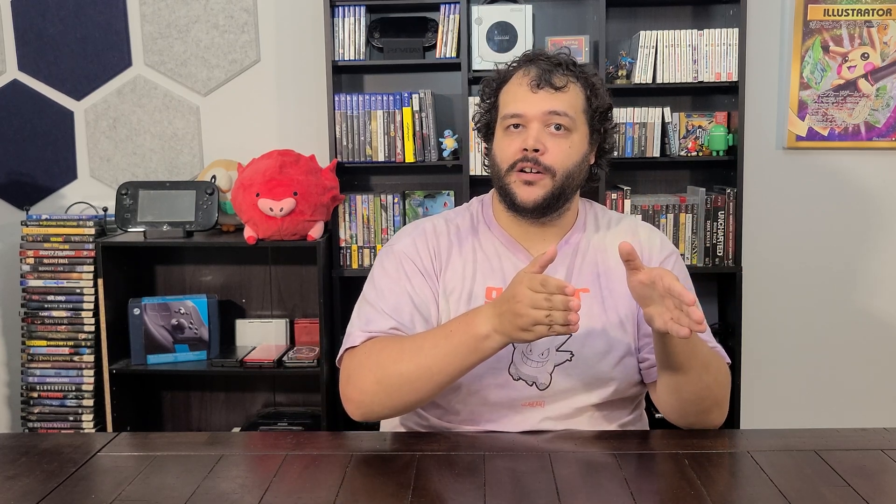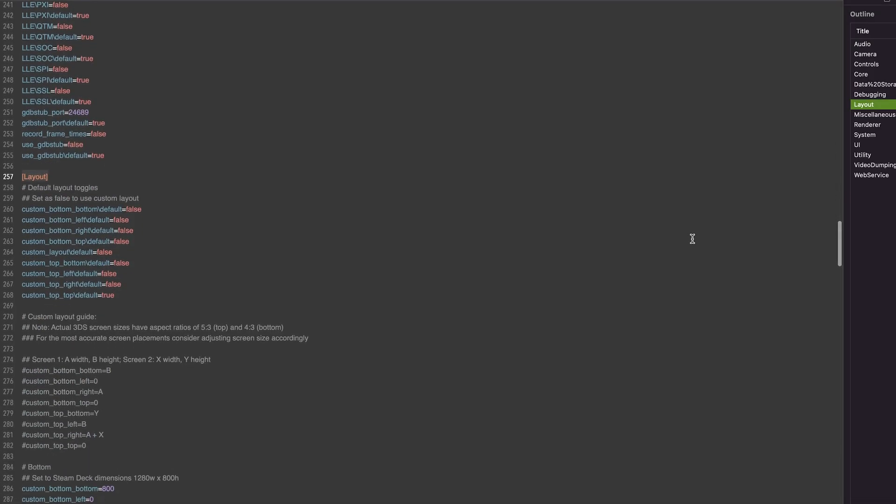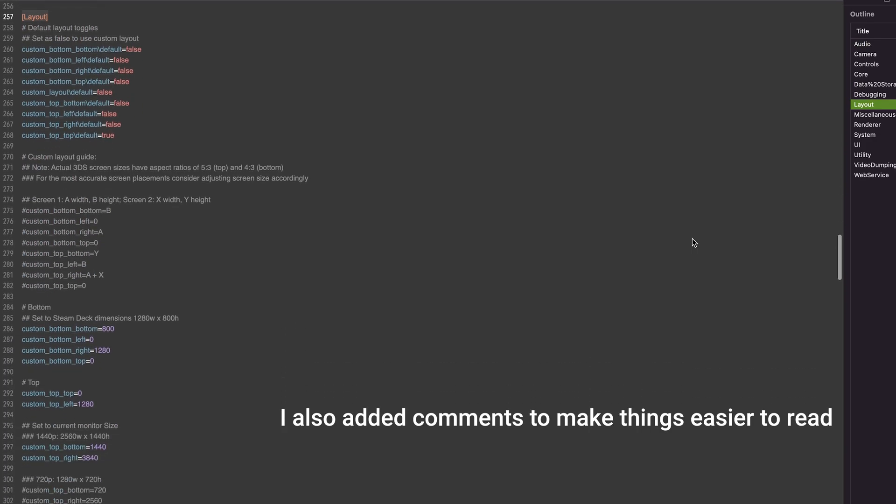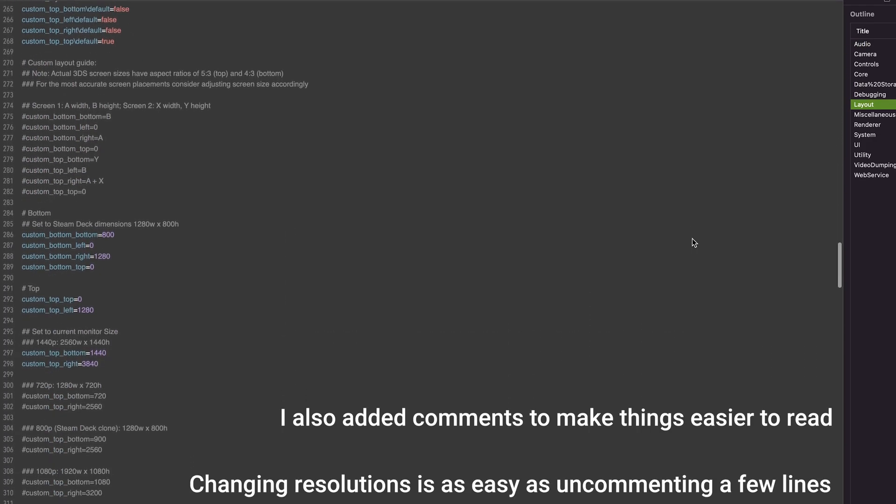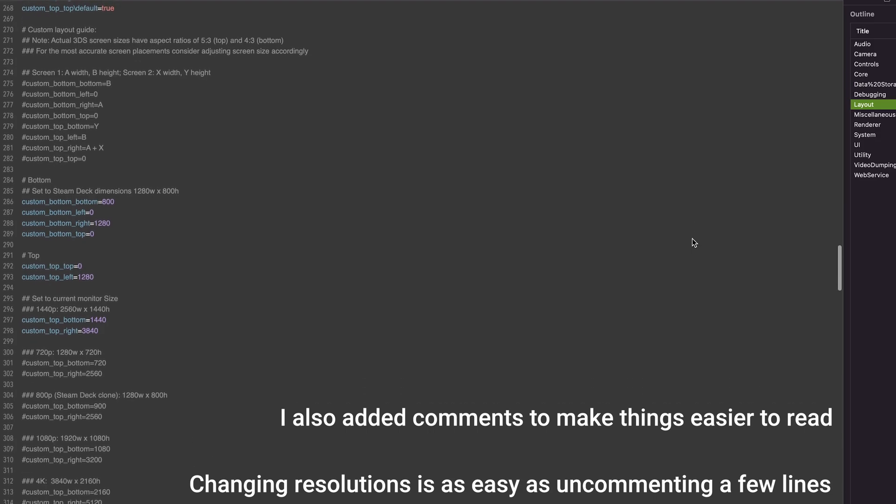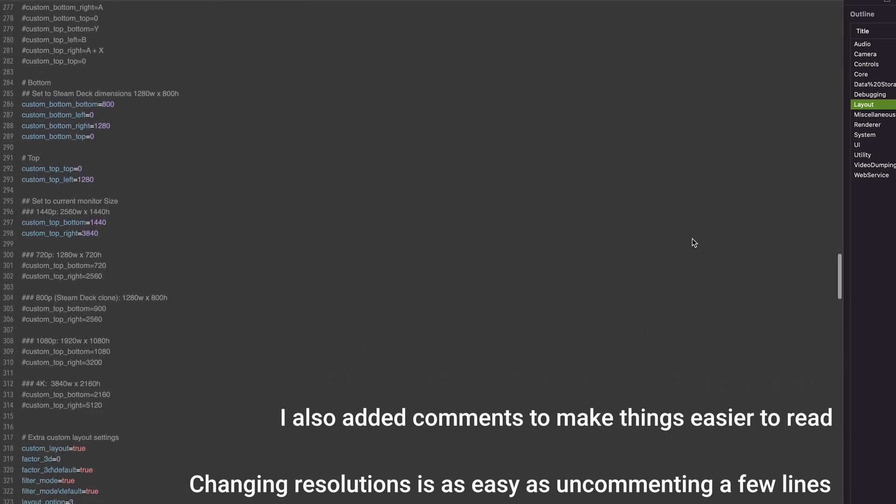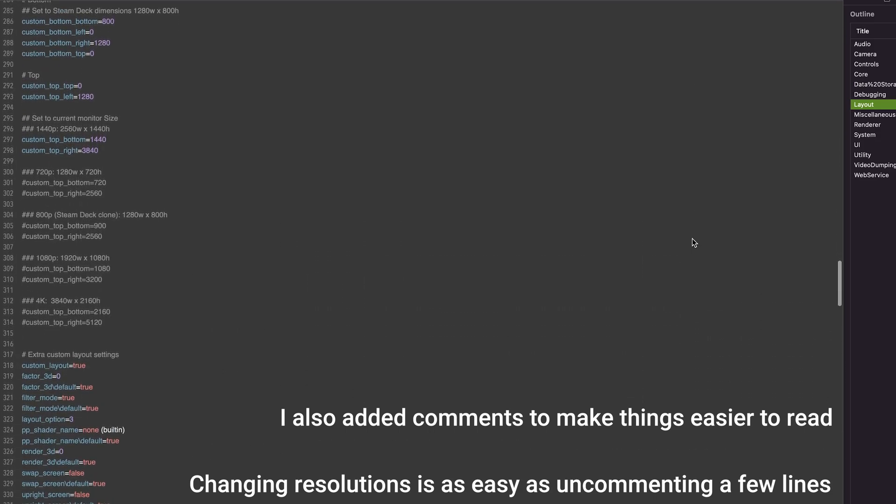If that still seems overwhelming, don't fret. You can also check out the video description for a Google Drive link to pre-made config files for various common screen sizes, where the Steam Deck is to the left of the external monitor. If using one of those files, just make sure to rename it to match the name of your original config file. And ultimately, once your updates are finished, make a copy of that updated file as well in case Citra manages to override it in the future.